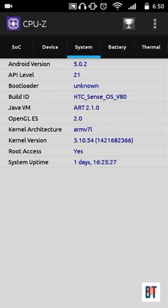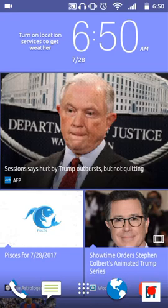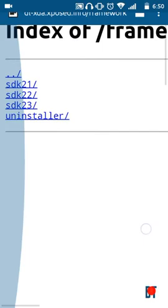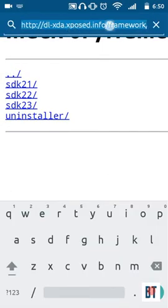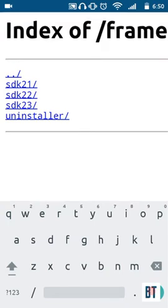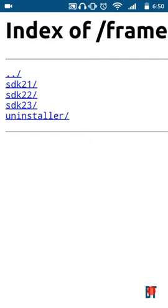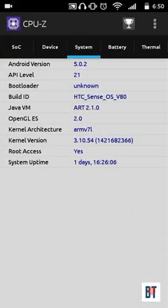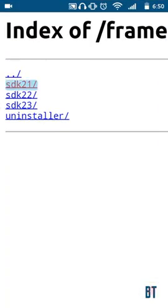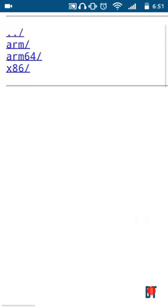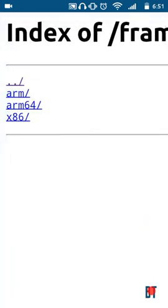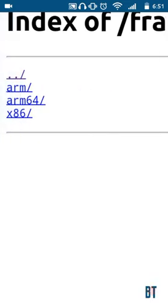Now go to the link provided in the description in any browser. On that page, select your SDK version - my API level is 21, so I select 21.